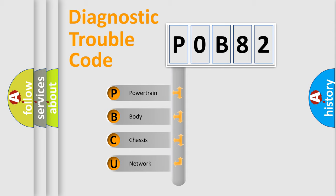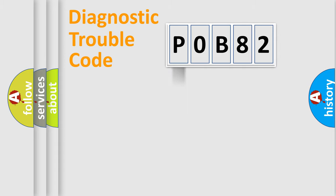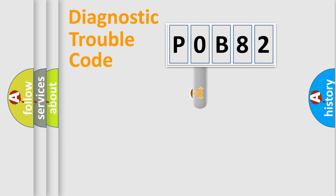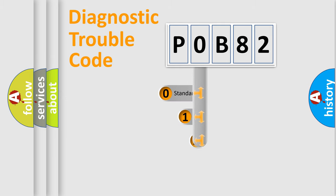We divide the electric system of automobile into four basic units: Powertrain, Body, Chassis, and Network. This distribution is defined in the first character code.